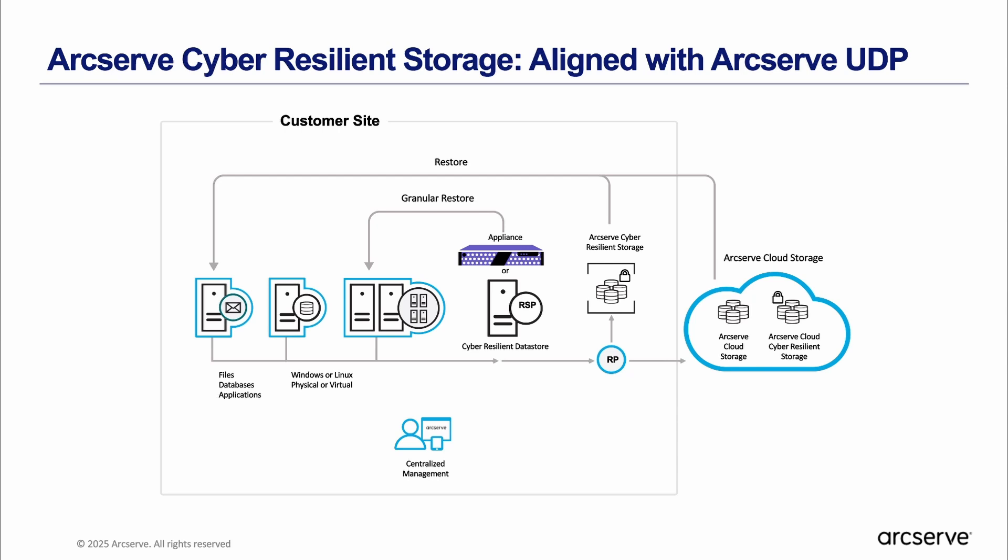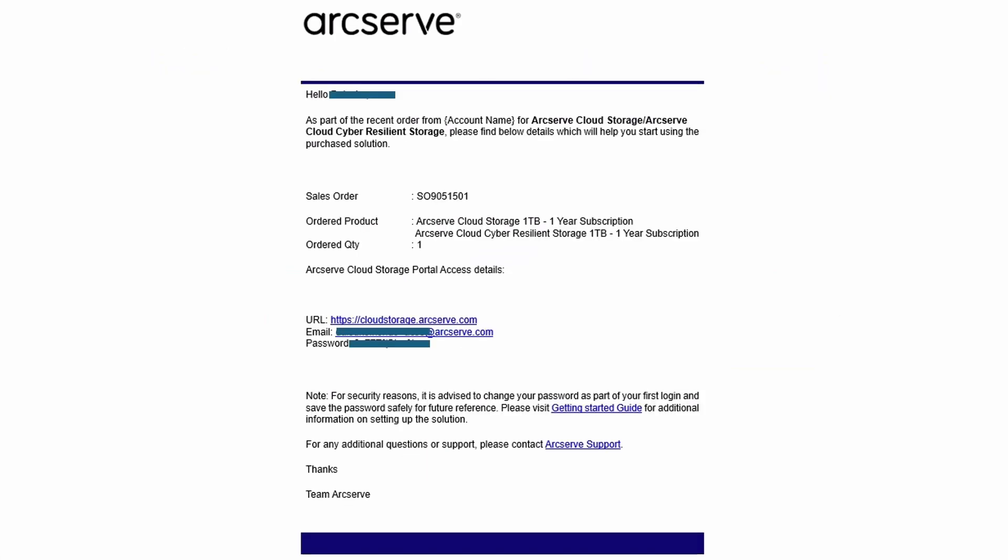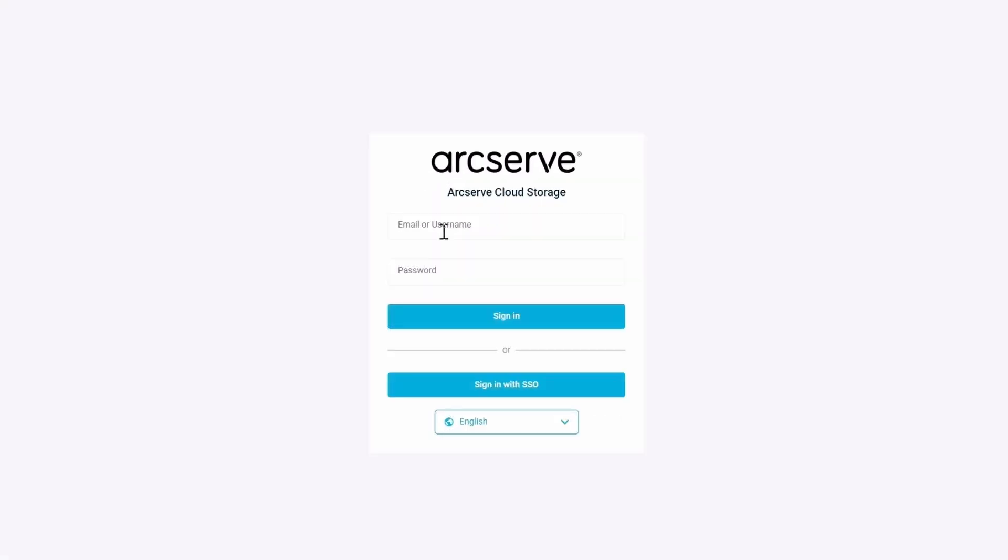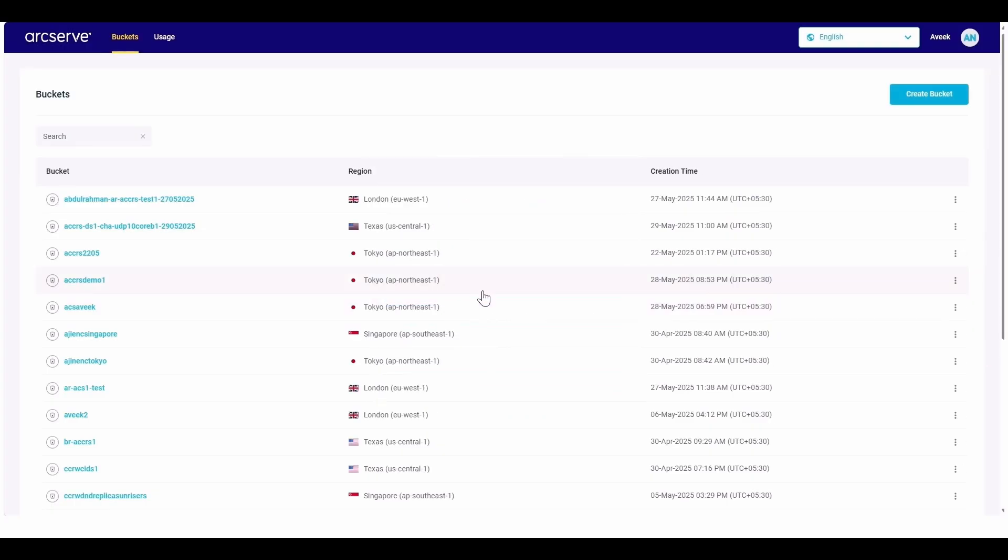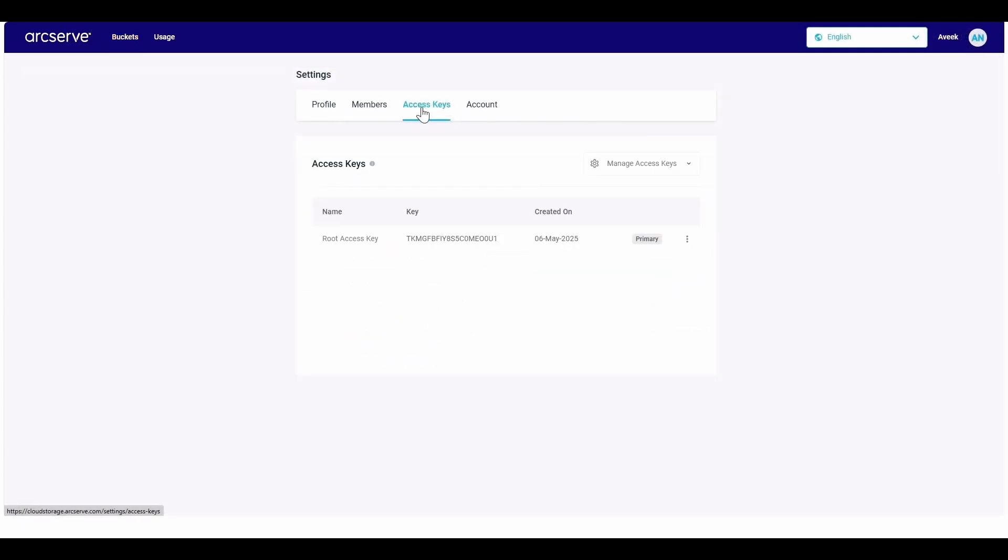First, purchase the terabyte volume of ArcServe Cloud Cyber Resilient Storage that fits your needs. Then, use the activation email to obtain account keys from the ArcServe Cloud Storage Portal. Using the ArcServe UDP console, create an ArcServe Cloud Storage account with these new account keys.